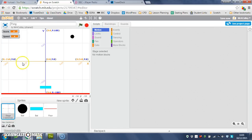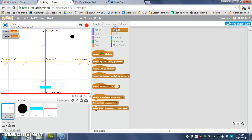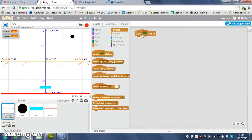So I'm making sure I've got the stage selected and I go to my data. In fact, no, events first. When the green flag is clicked, because I want to set these values at the start of the program, and that's the start of the program when the green flag is clicked.